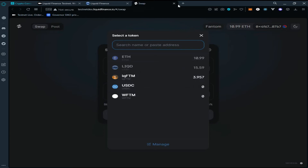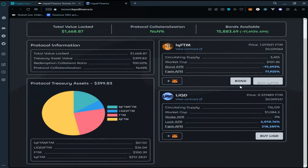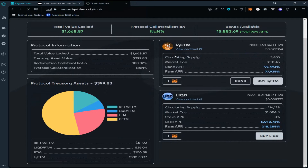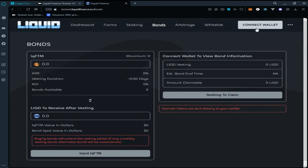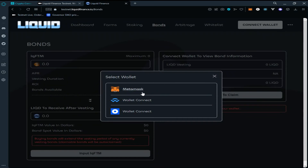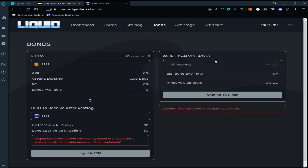Now go back to the testnet page and click on Bond. Enter the amount of tokens you want to bond. Now click on 'Connect Wallet' again, as our wallet is disconnected. Our wallet has been connected.